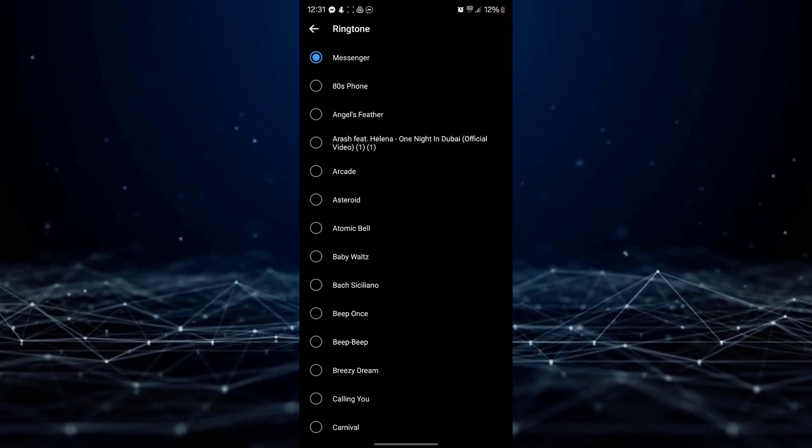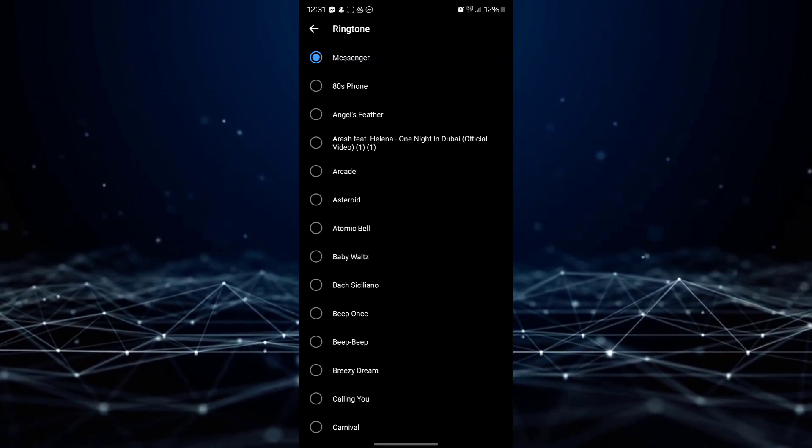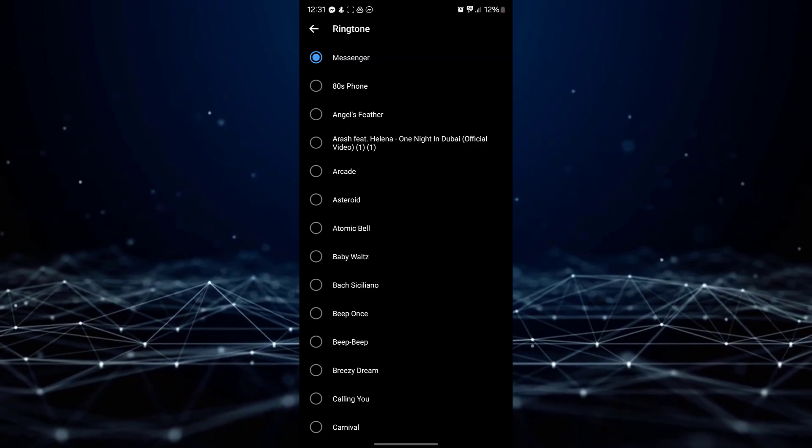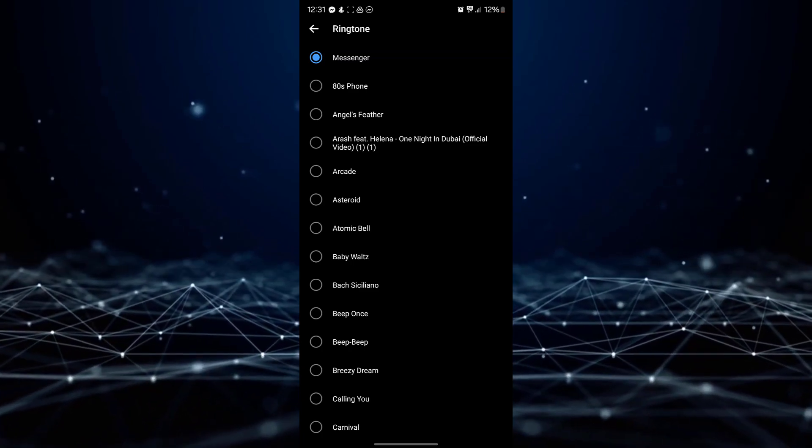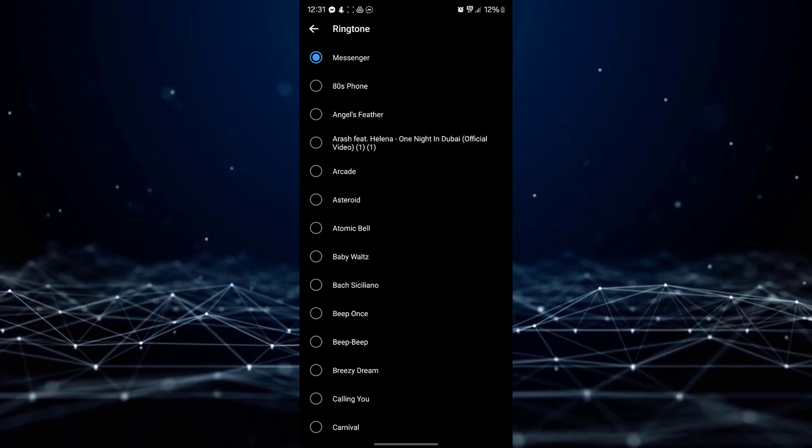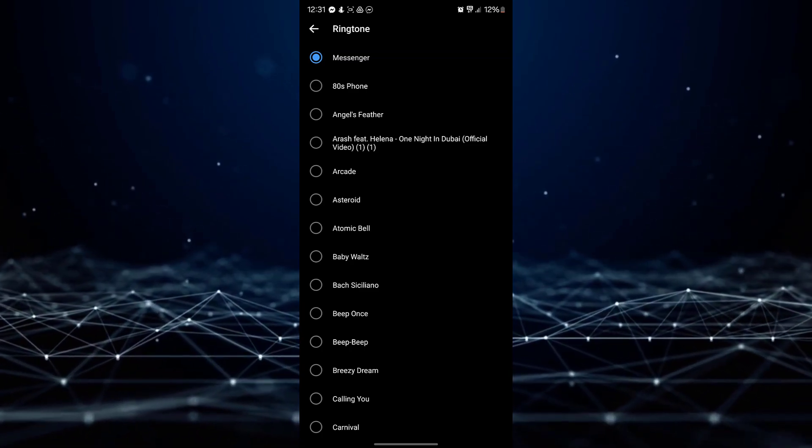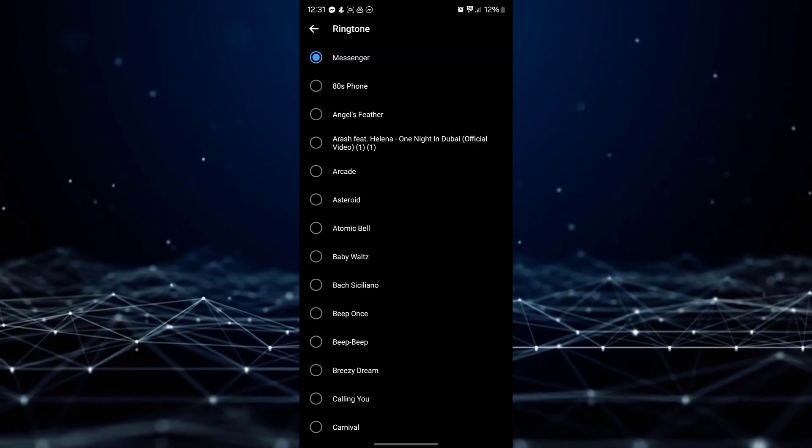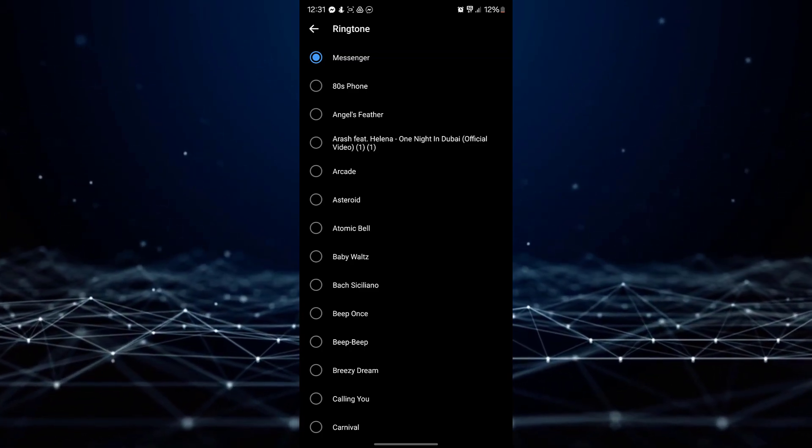To exit the Settings menu, tap on the Back button or use the Home button. Your new ringtone will now be set.